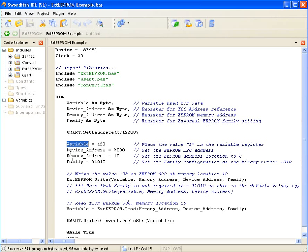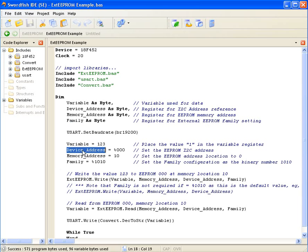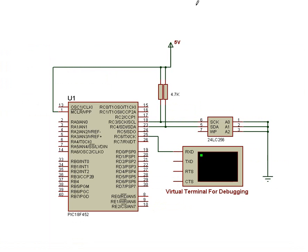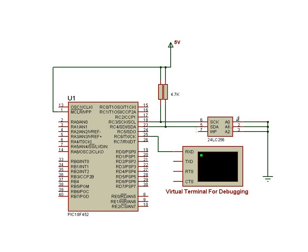Here I'm filling the variables with information. 123 will be the value sent to the EEPROM. The device address is set to 000. As you can see in the wiring diagram, the address lines are all pulled down to ground.